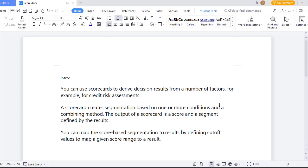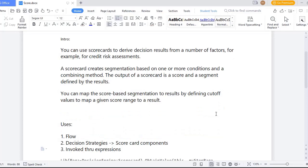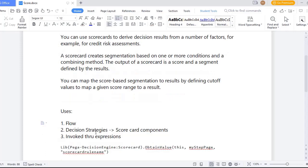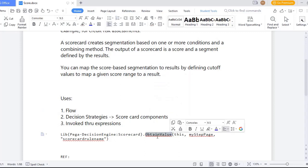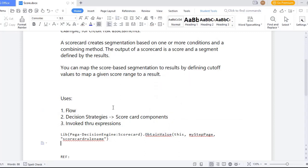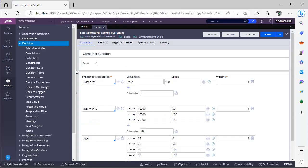So we will see how we can implement it and how we can test it and where this can be used. Scorecard rules can be invoked from flow. In flow we have scorecard component and in decision strategies we can invoke this and we can invoke through expressions. We know that all the decisioning rules can be invoked with the obtained value function. In the same lines, scorecard also can be referenced from this function.